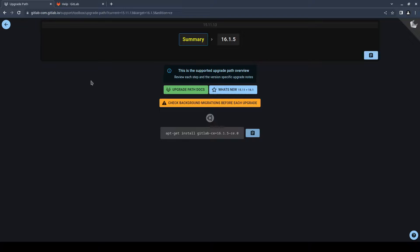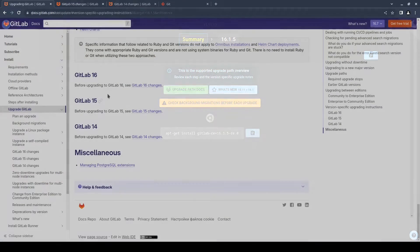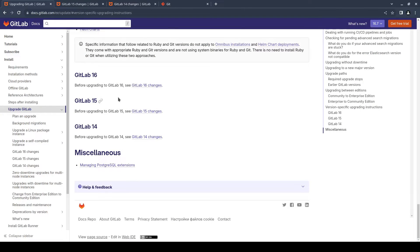Please note that you can't skip versions. It's essential to update sequentially. When upgrading from one major version to another, review the changes and components required in the new version on the GitLab site.